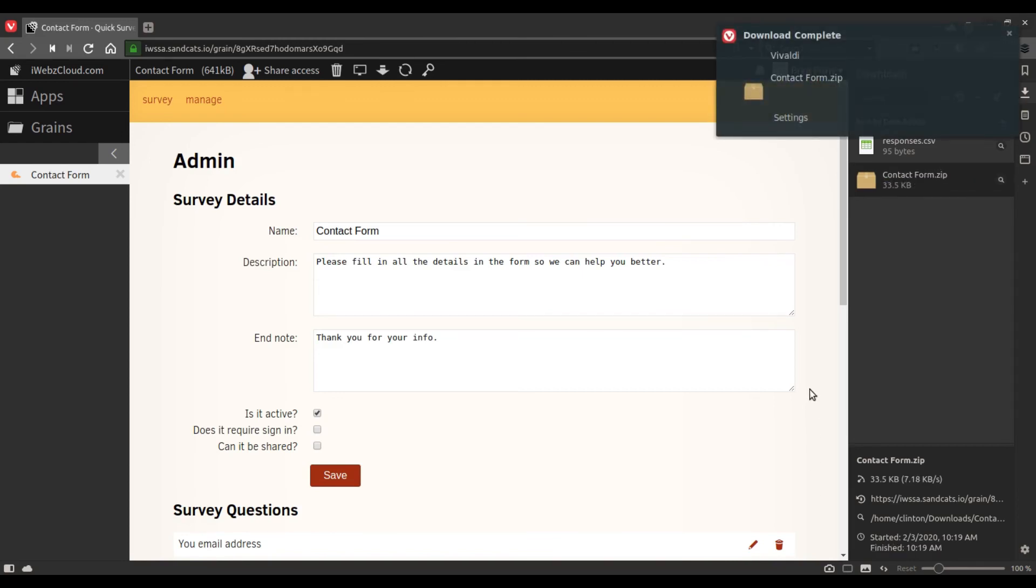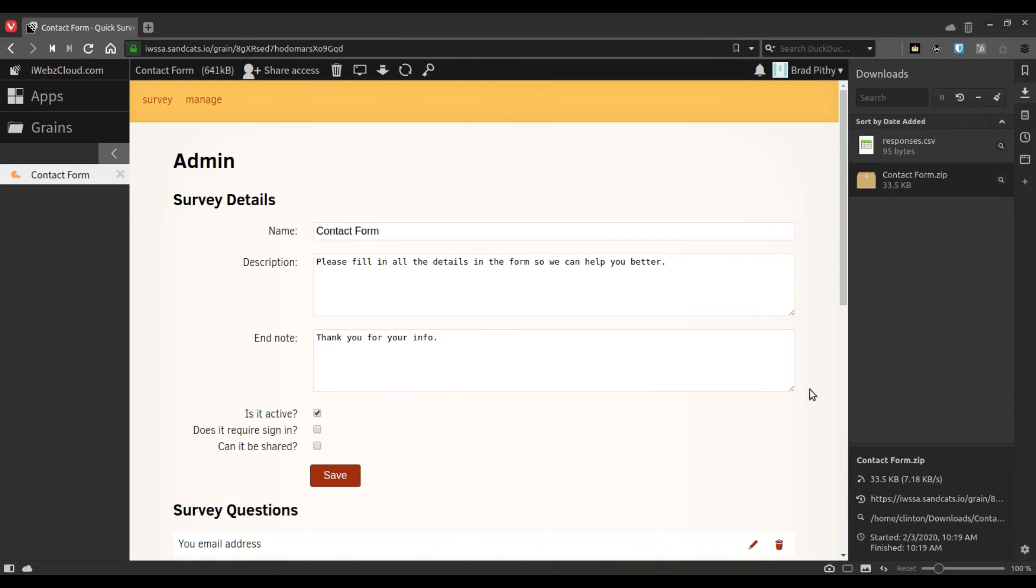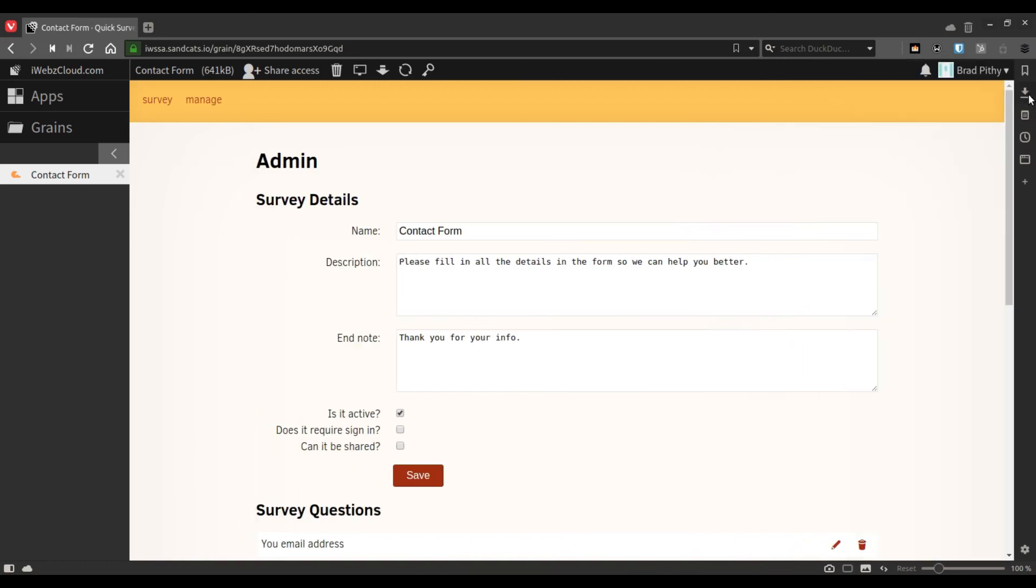This is in case you don't want to, let's say you are running out of storage space and you would like to back up the grain, or you would like to keep a backup just in case something happens, or if you want to transfer the grain to a different server.